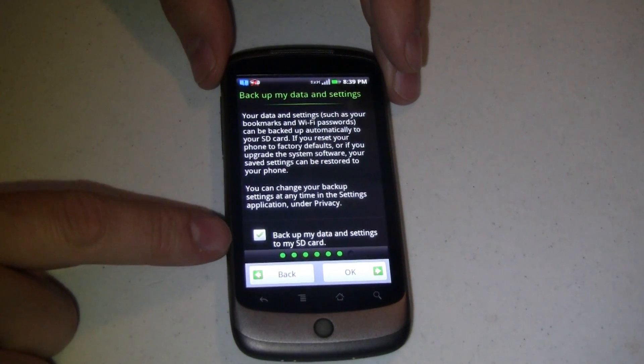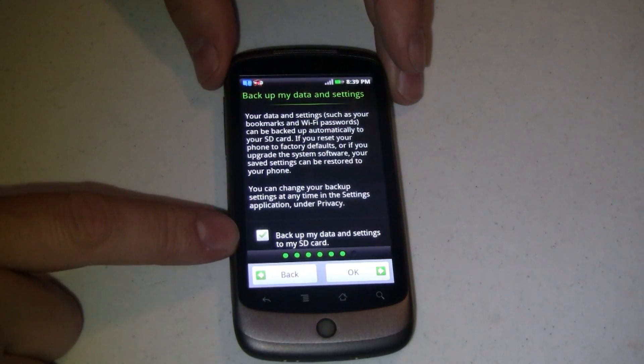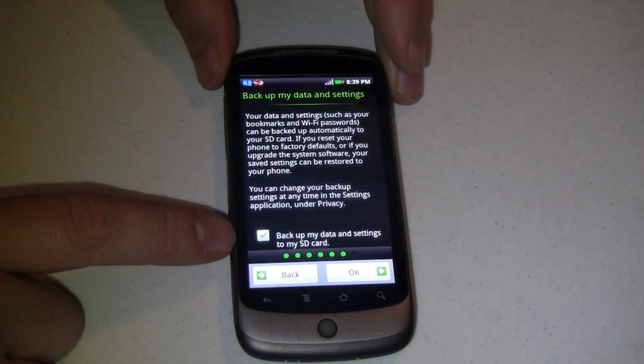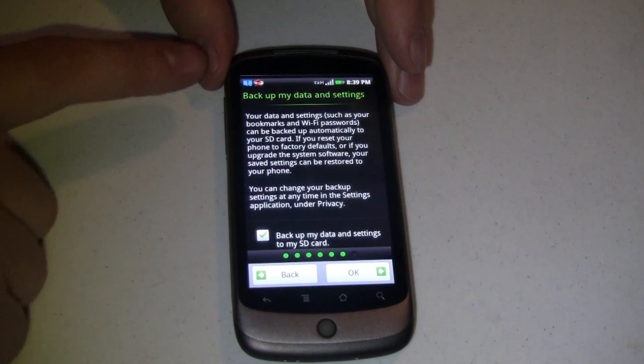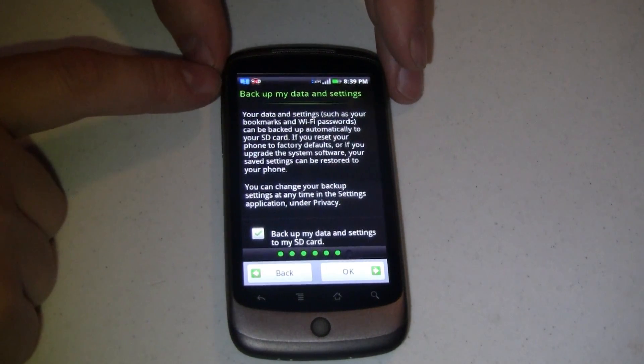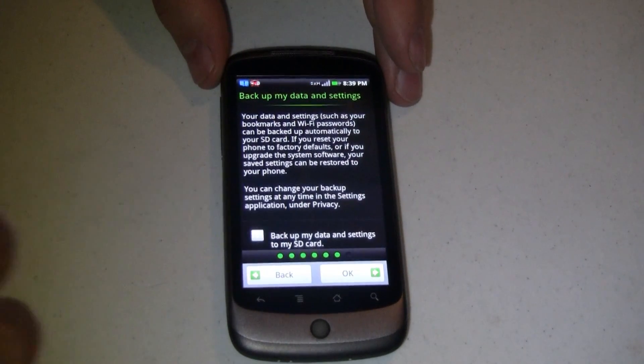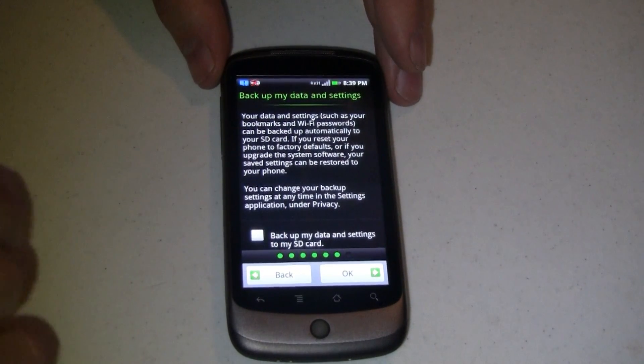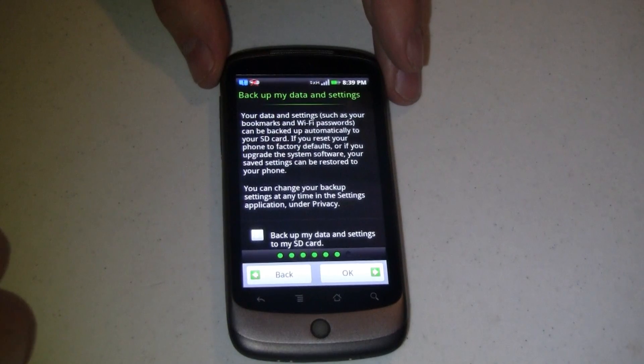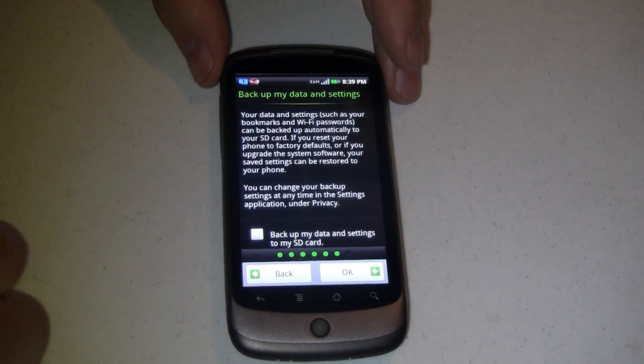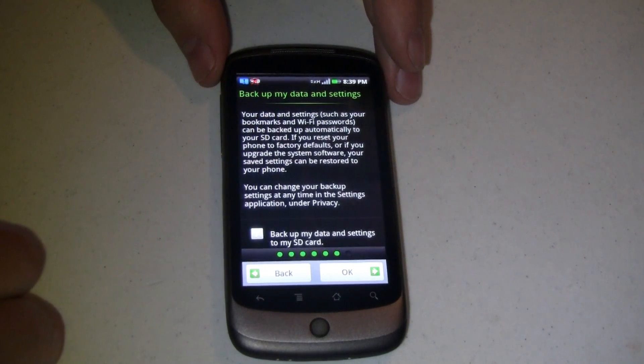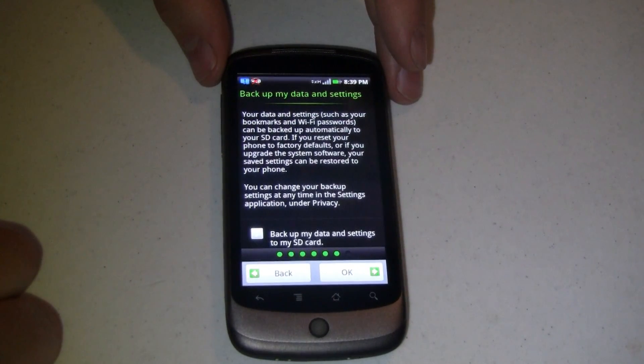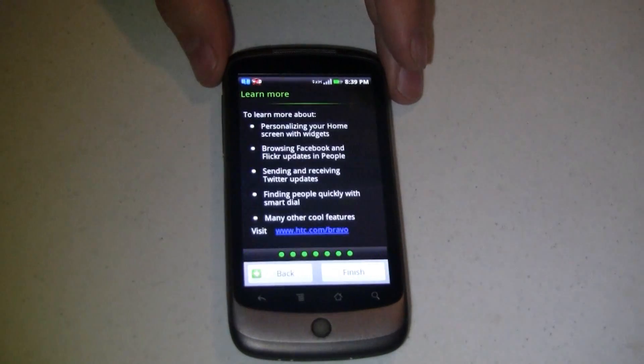Something I haven't seen on any other ROMs is the ability to backup your data and settings to your SD card. That's fabulous. As you can see up here I don't have an SD card in the phone. So I'm going to uncheck that. Just because this is a demo. If this were your production phone I'd leave that checked and take advantage of that because backing up is a very good thing to do. We'll say OK.